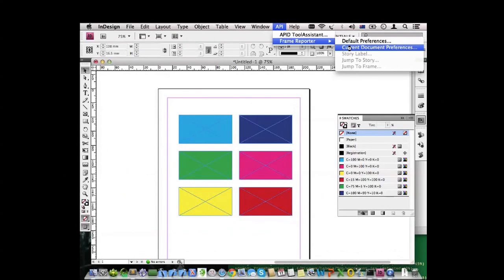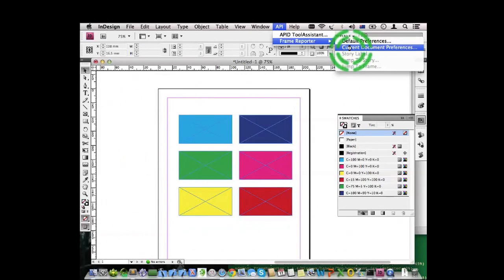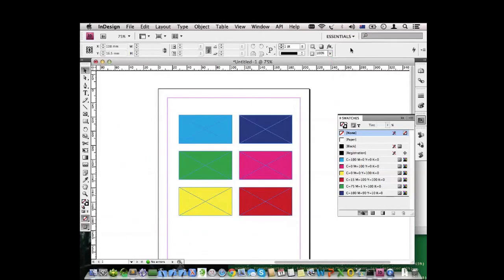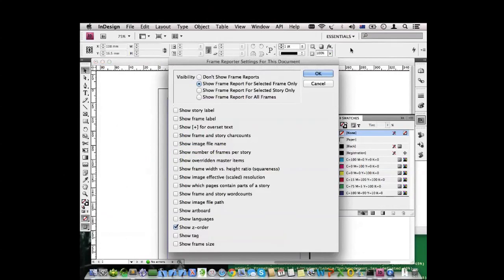But for some applications like where you need to have screen readers or have a certain order of items in a PDF, then the stacking order suddenly becomes very important. To set it right is a very cumbersome process if you have no idea what you're doing, but thanks to Frame Reporter you can actually see what you're doing and that makes things very easy.